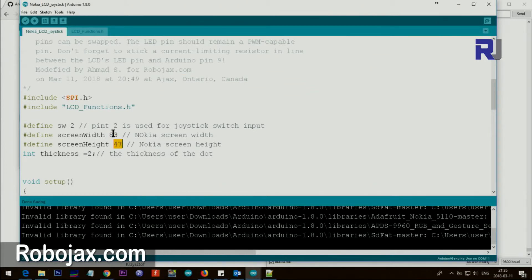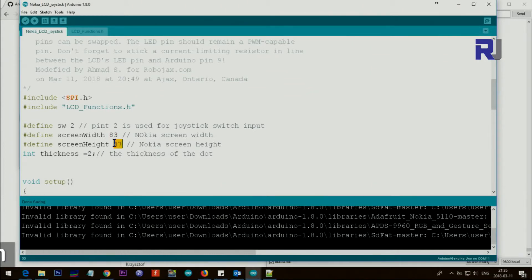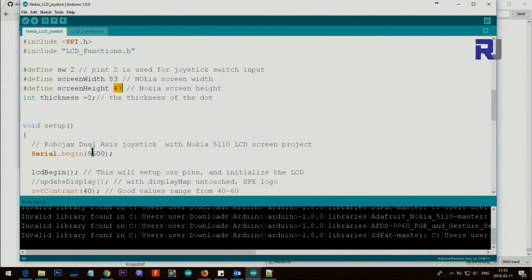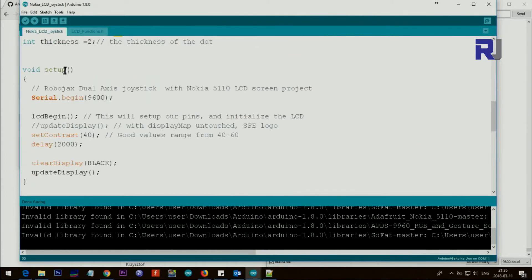So we put from 0, we go from 0 to 83, and then here is one less, so 84 minus 1 and 48 minus 1. So we put the width, the height of the screen, and then the thickness of the circle or dot that you create. So you can put 2, 3, whatever you want. So it will be thicker but I went with one, the one you saw. So I'm going to show you also the two.